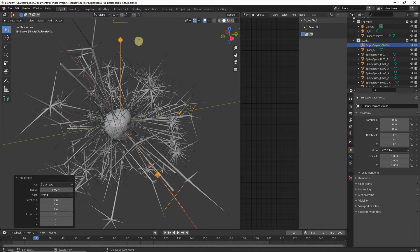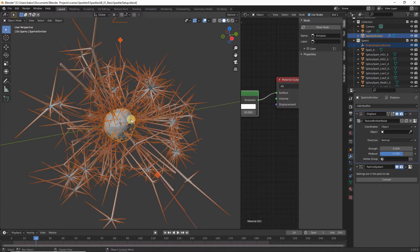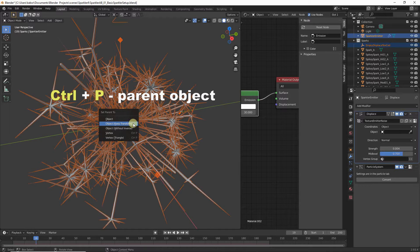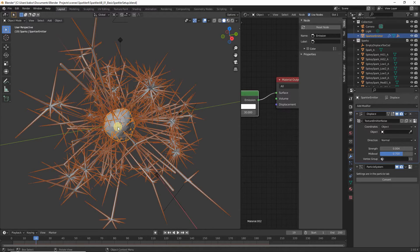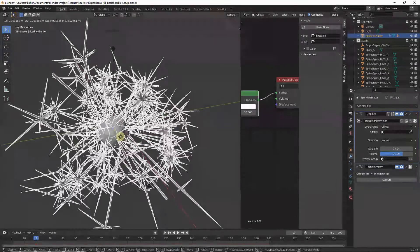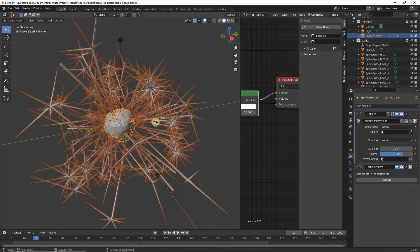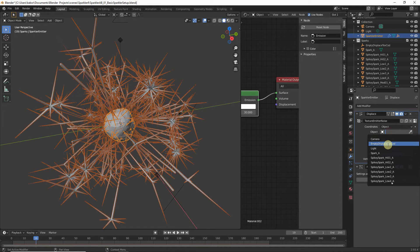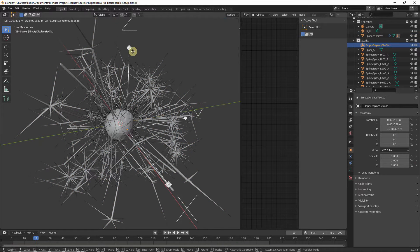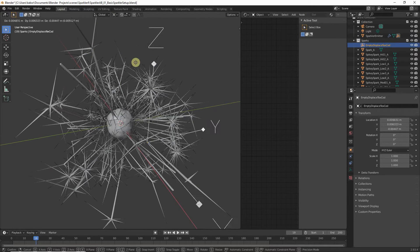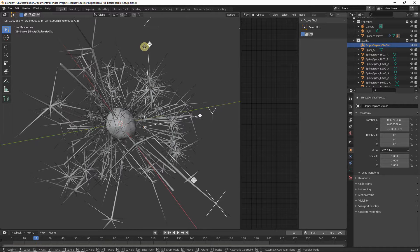We want to parent our empty to the emitter so it always follows it. With the empty selected, Shift+click the emitter to add it to the selection — it should be the active object (lighter orange). Hit Ctrl+P and choose Object Keep Transform. Now if we move the emitter, the empty follows it. Head to the Modifier Properties, select our new empty object, and moving the empty now affects the displacement of our emitter.